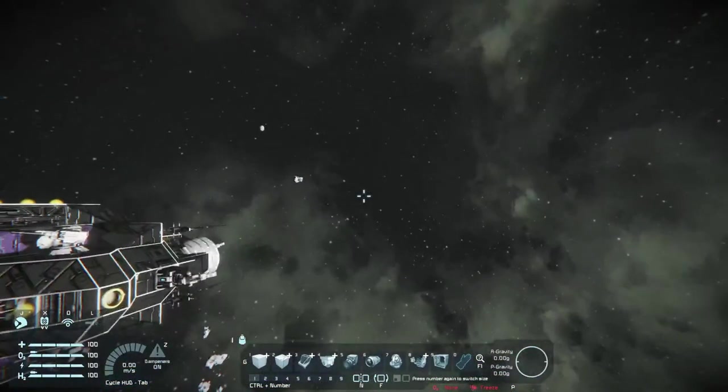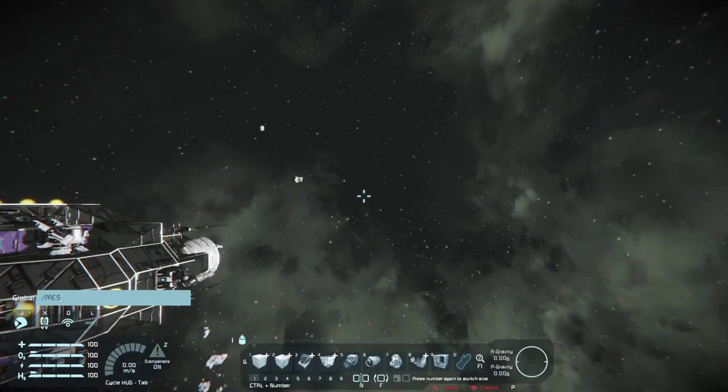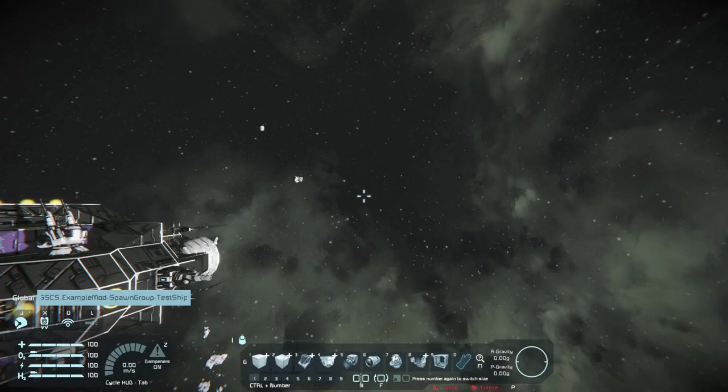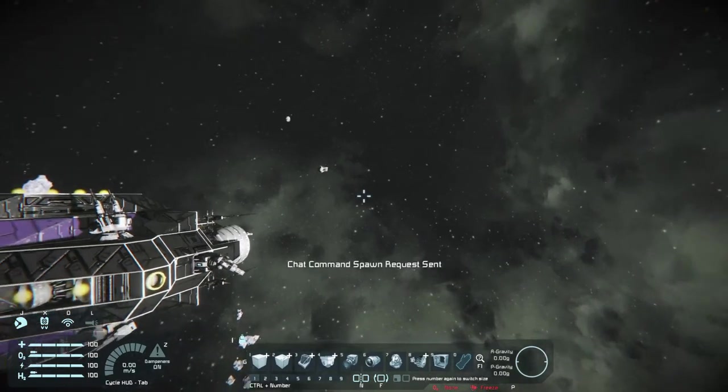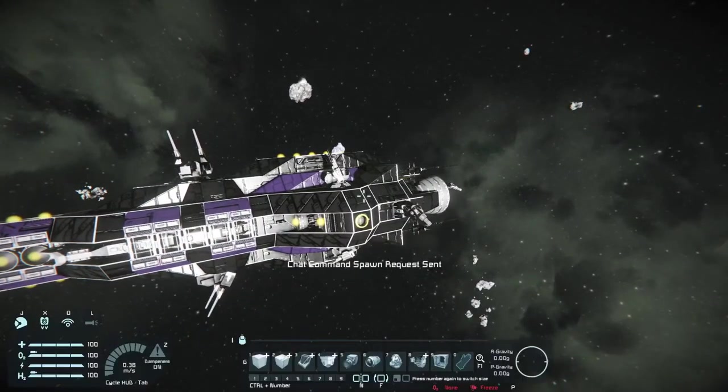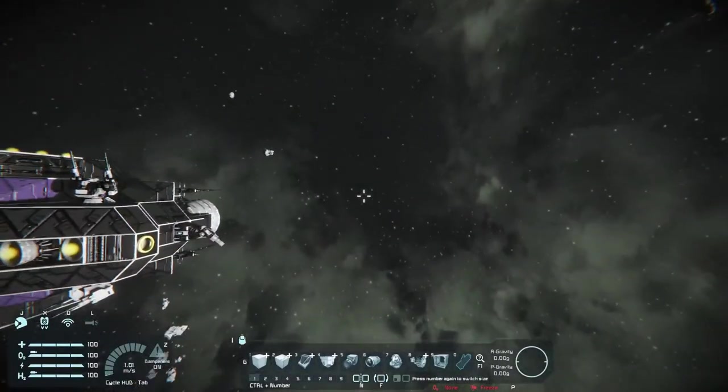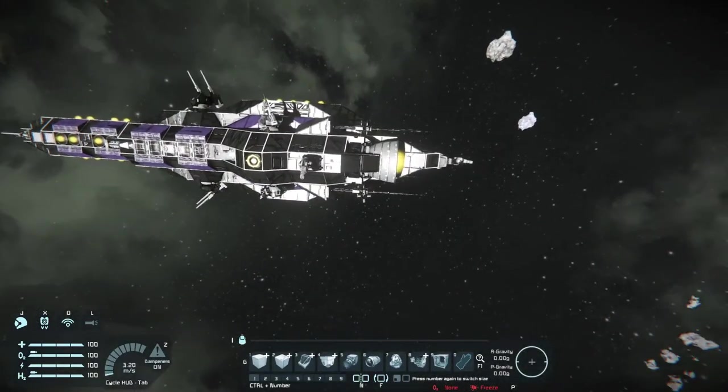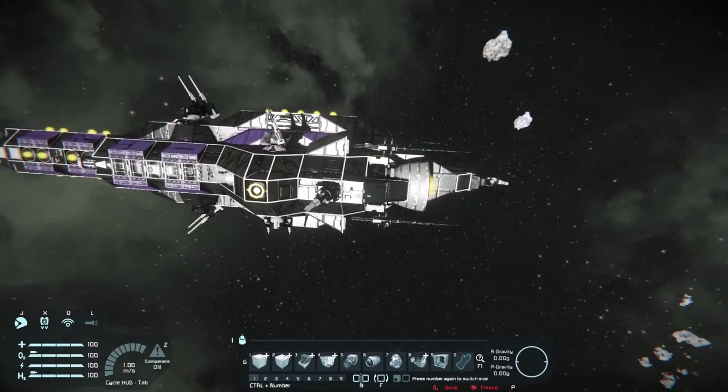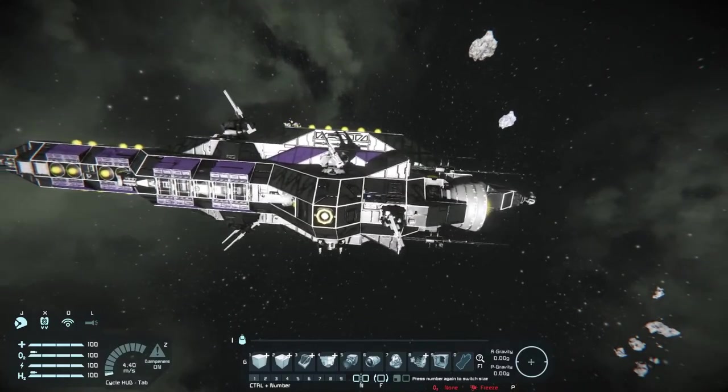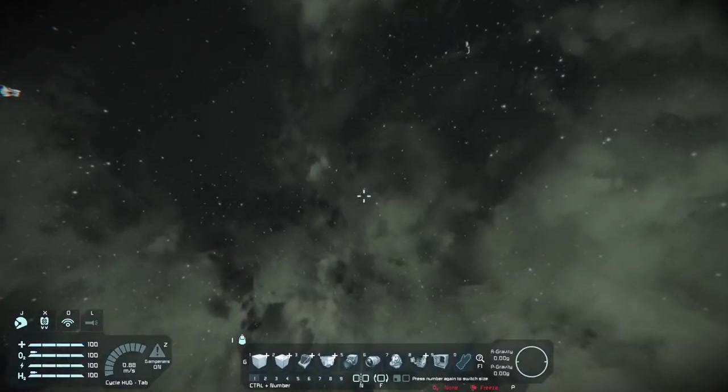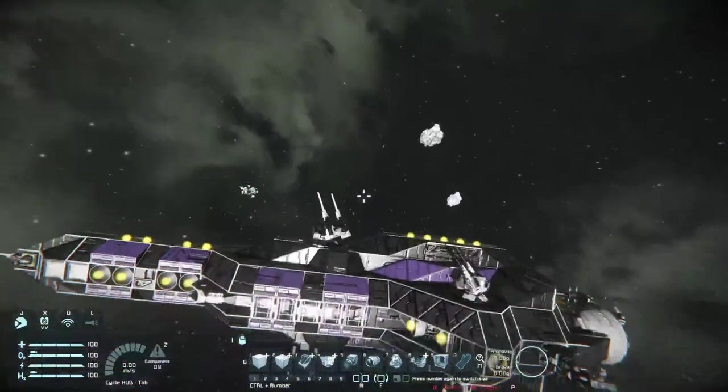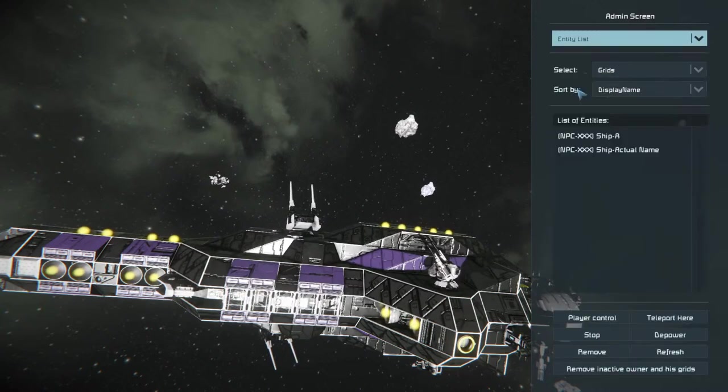And then in game, we're going to do enter slash MES dot SSCS. So this is short for spawn space cargo ship. And we're going to put a dot and put our spawn group name at the end of it and hit enter. Okay. Now, I don't actually see it, but the reason for that is probably because we forgot to turn on an antenna on this ship. So, yeah, one more thing to add to your grid checklist. Make sure you get an antenna turned on. Otherwise, you'll spawn things, but won't be able to see them.